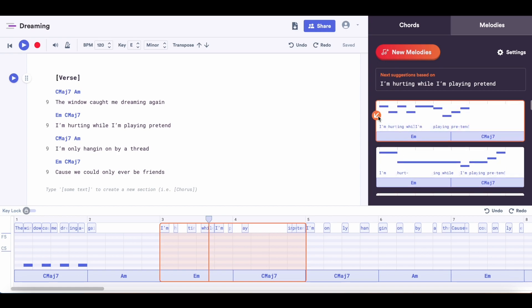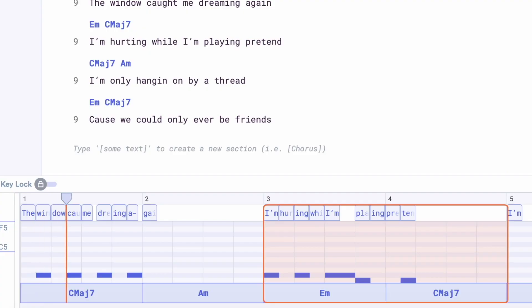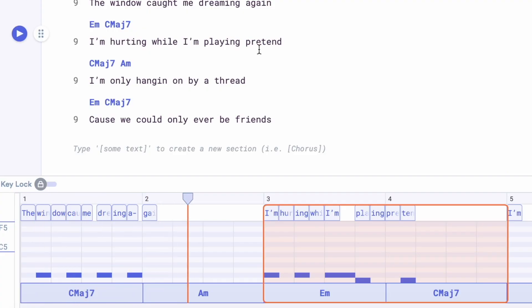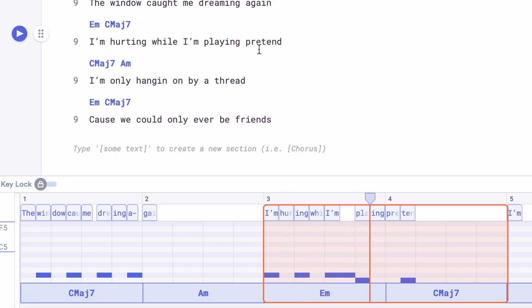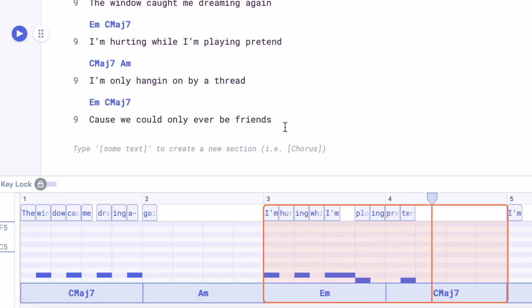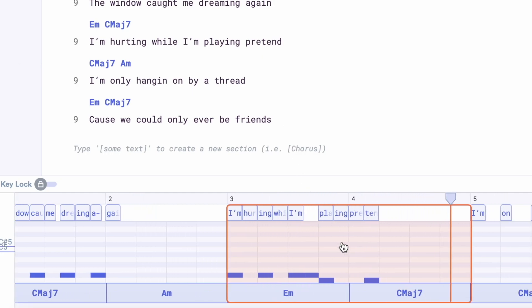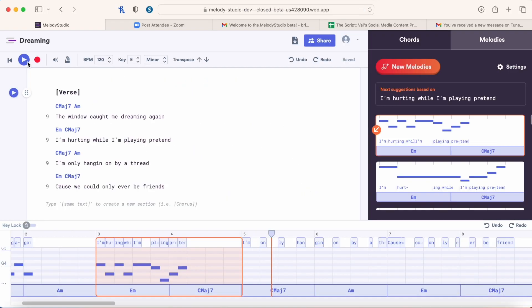Okay, I really like that one, so I think that's the one I'm going to use. I'm hurting while I'm playing pretend.